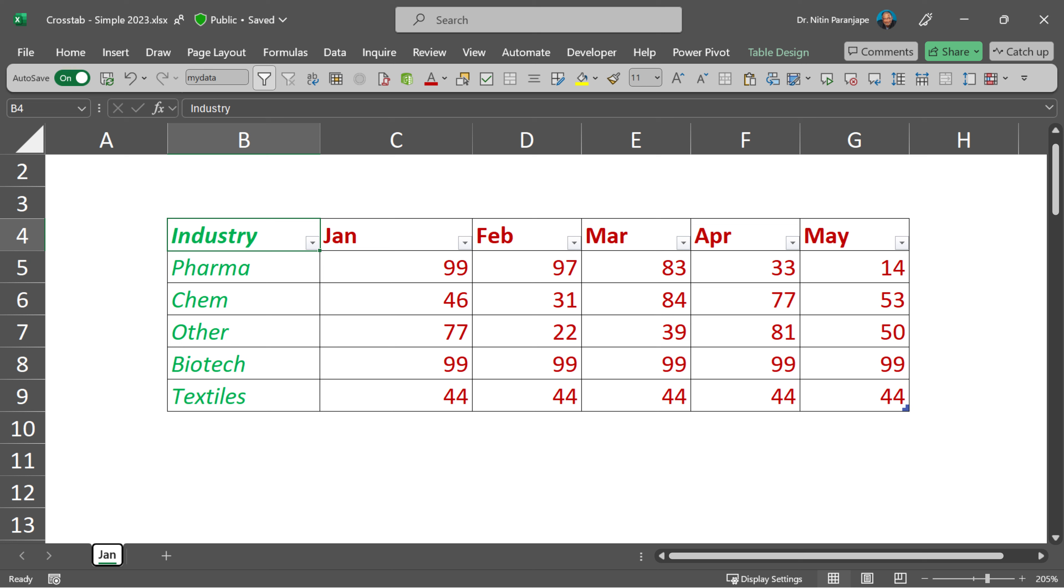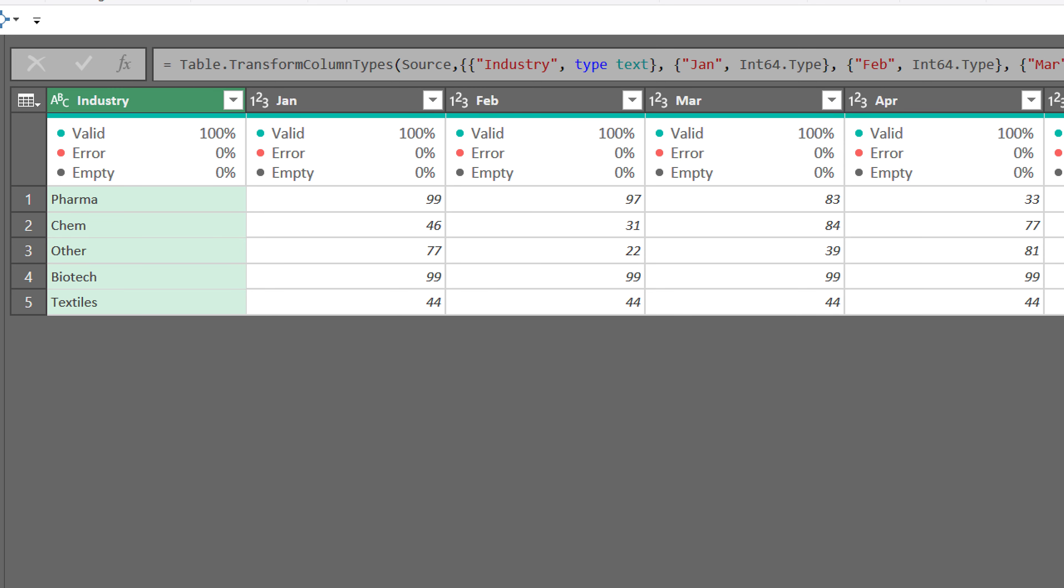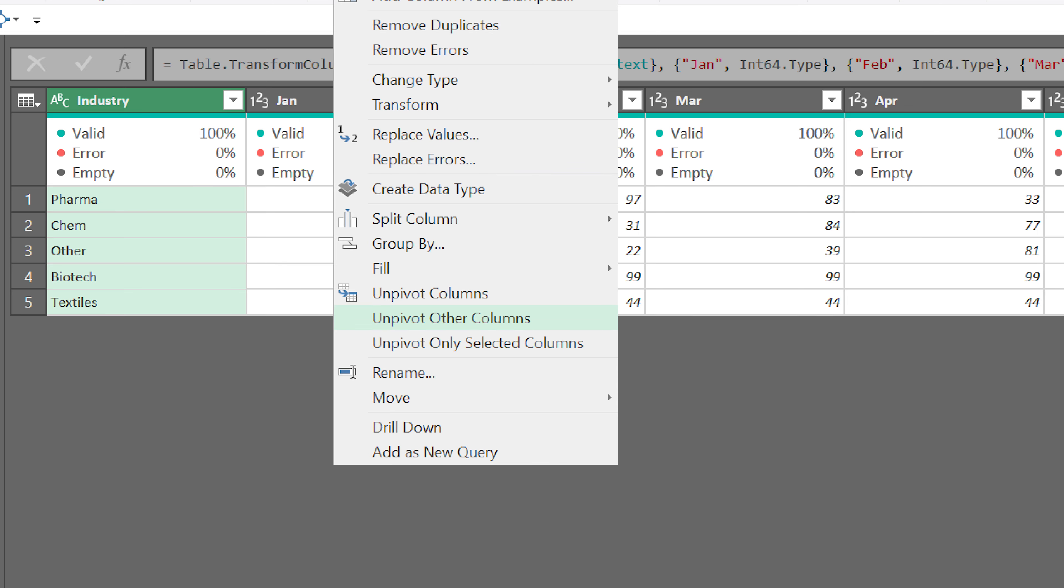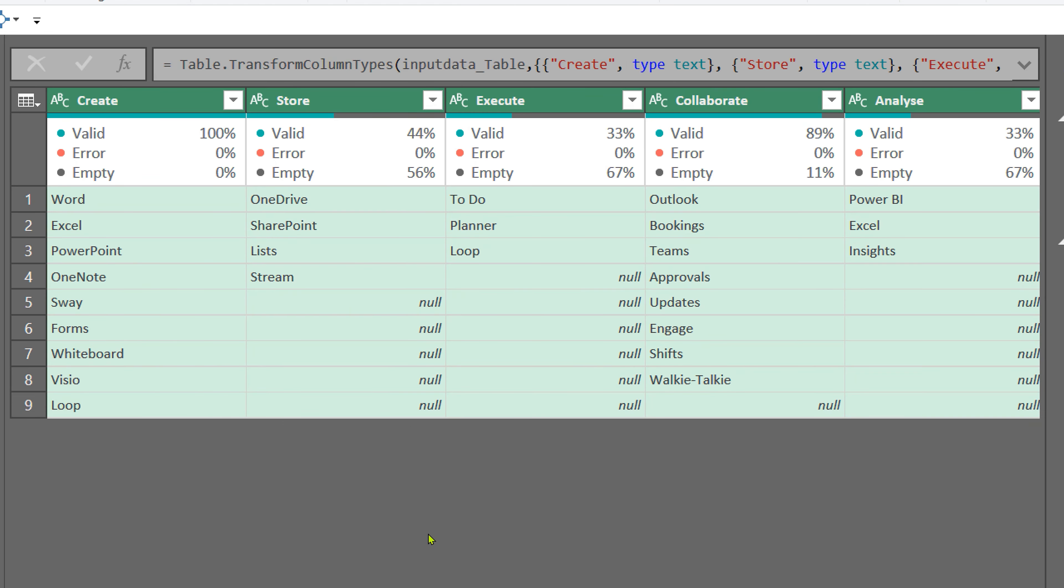If you have used unpivot before, usually we have one column which is good and many columns which are bad. In traditional unpivot, we select the good column and unpivot the bad columns. In this case, all our columns were bad. That's why we selected all of them and unpivoted them.